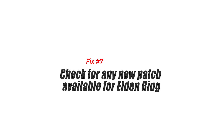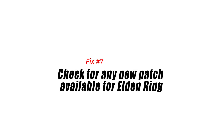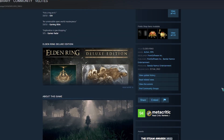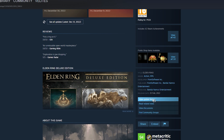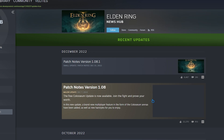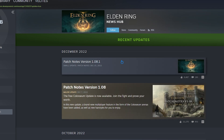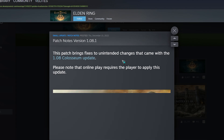Fix 7: Check for any new patch available for Elden Ring. When any game issue occurs, such as crashing, the game developers will usually release new updates to fix this. Make sure you have the latest version of Elden Ring installed, as this will usually be the more stable version.